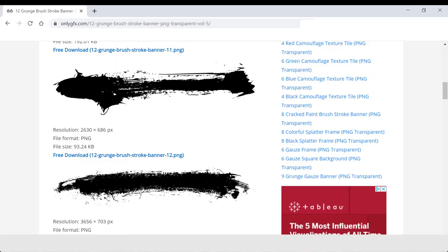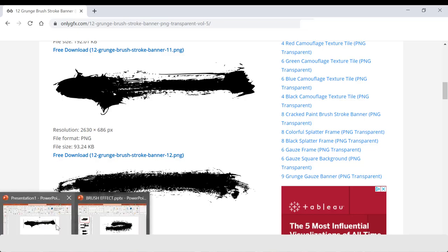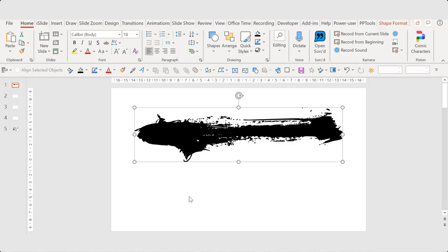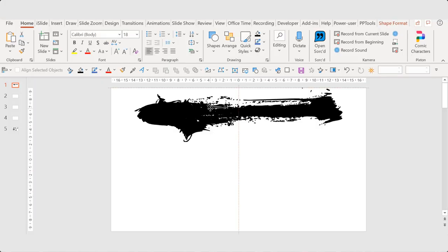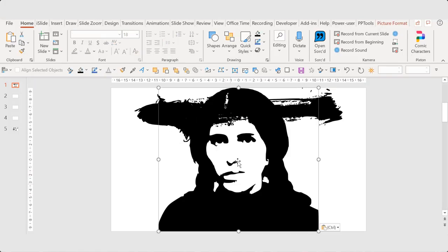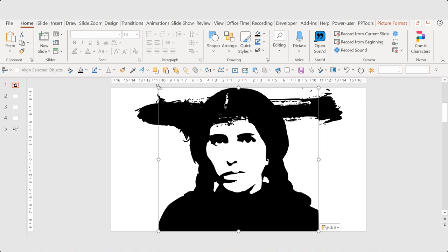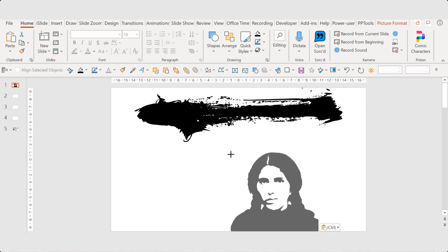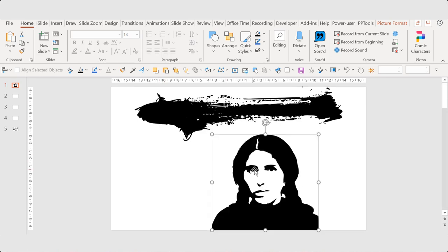And then I go to my presentation and I paste it. Resize it a bit.